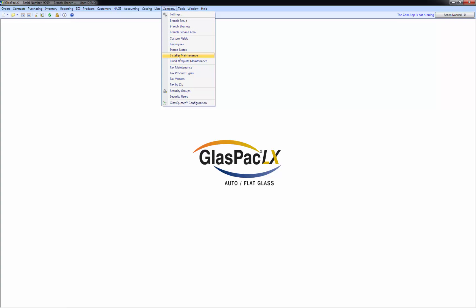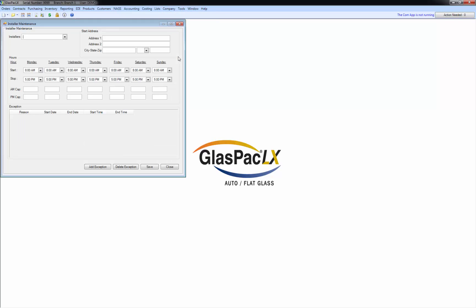And then you go to installer maintenance. And this is where you design what their work day is like. So if I select one of these, John here, you'll see that I set, I gave John a capacity of three in the morning, three in the afternoon, Monday through Friday.